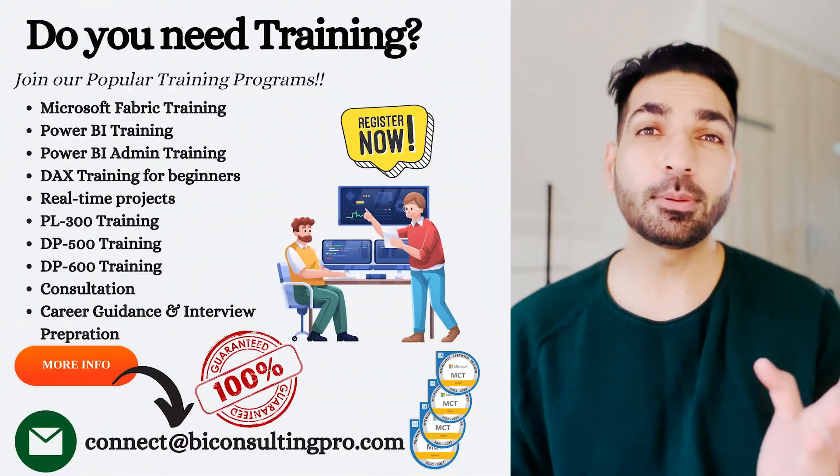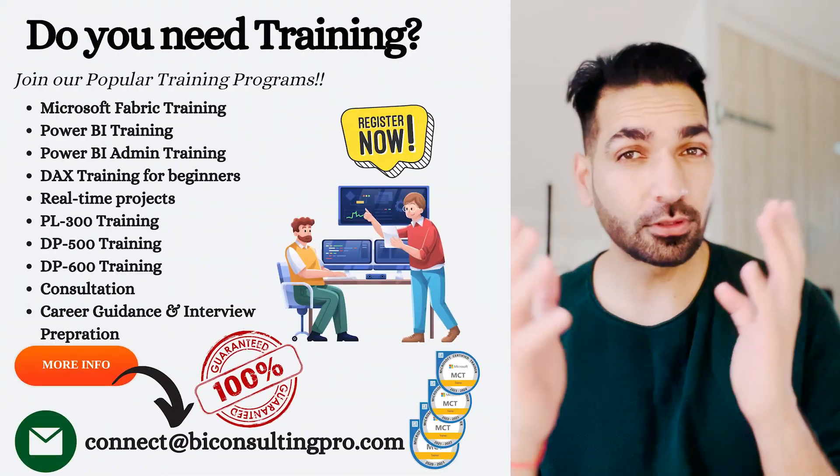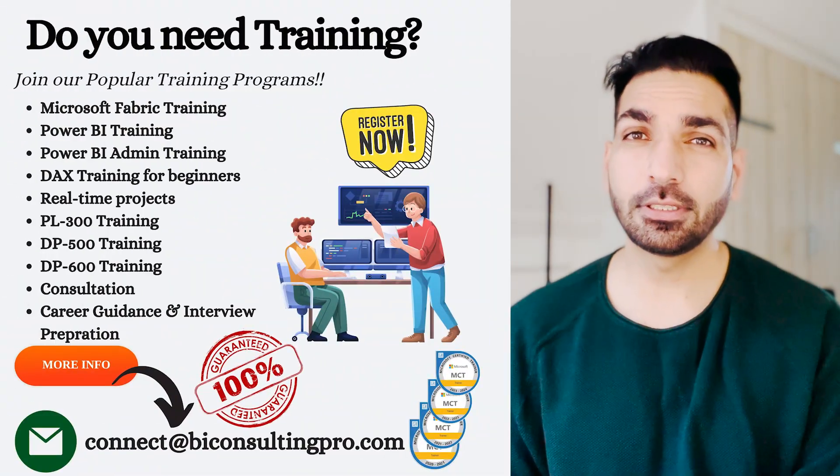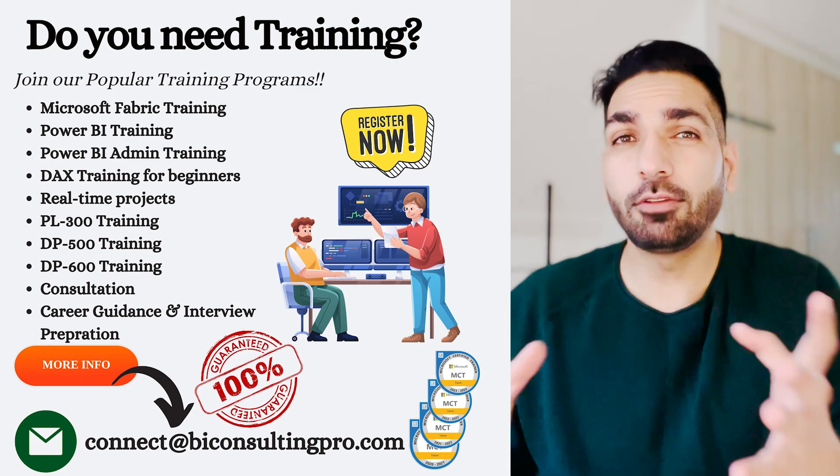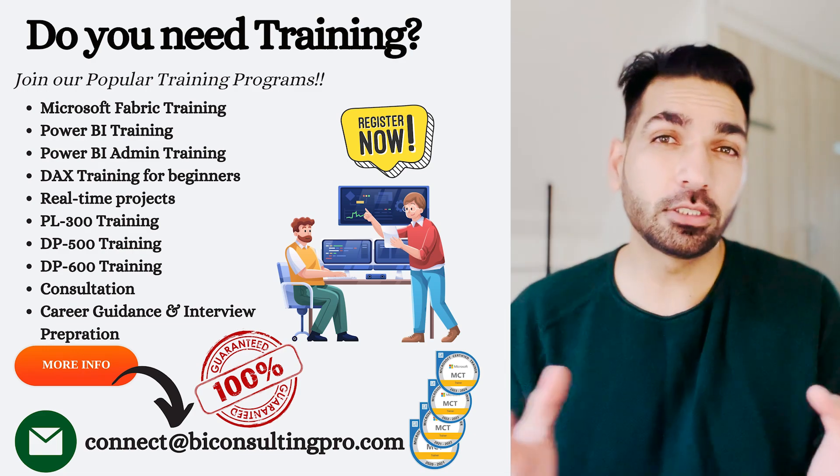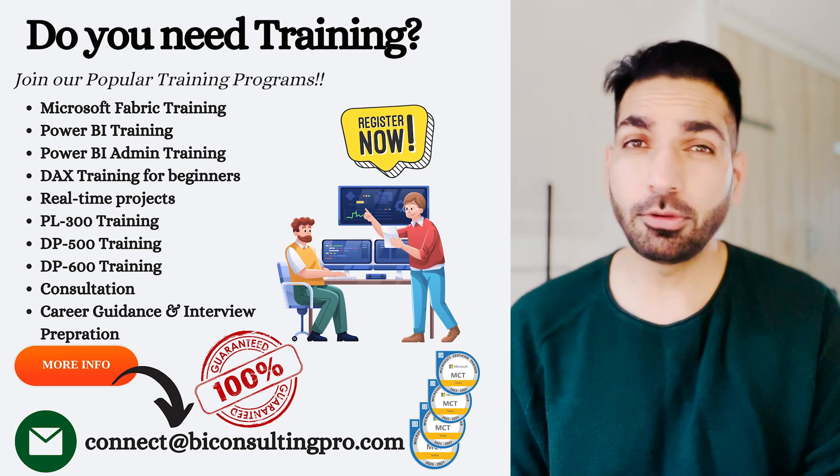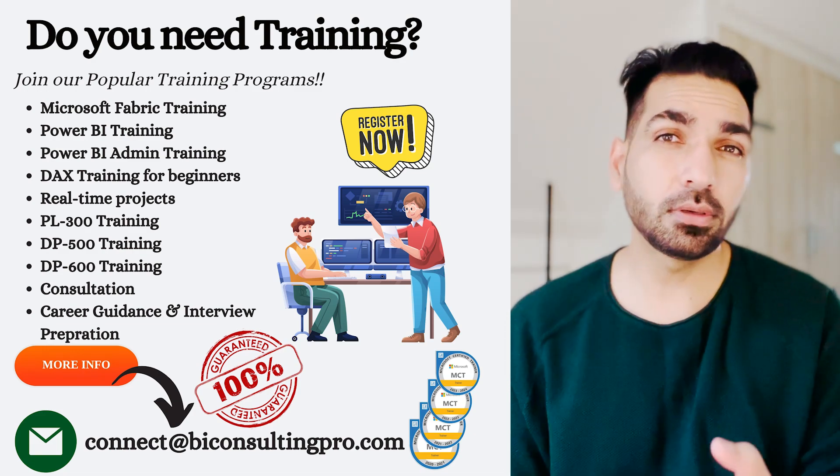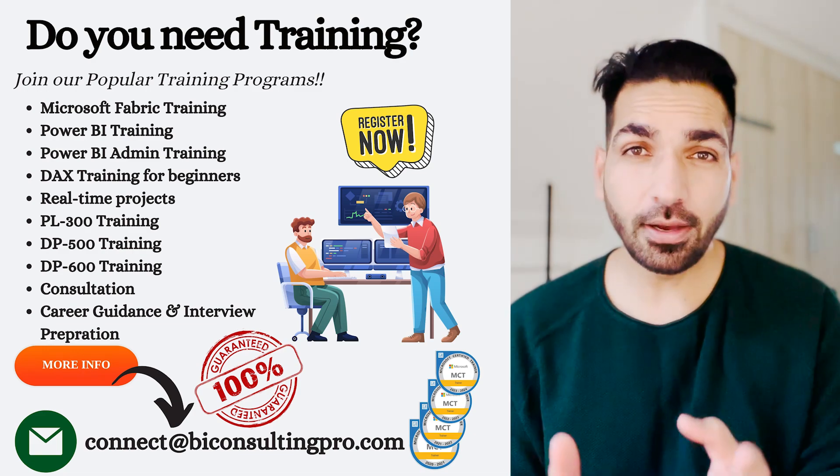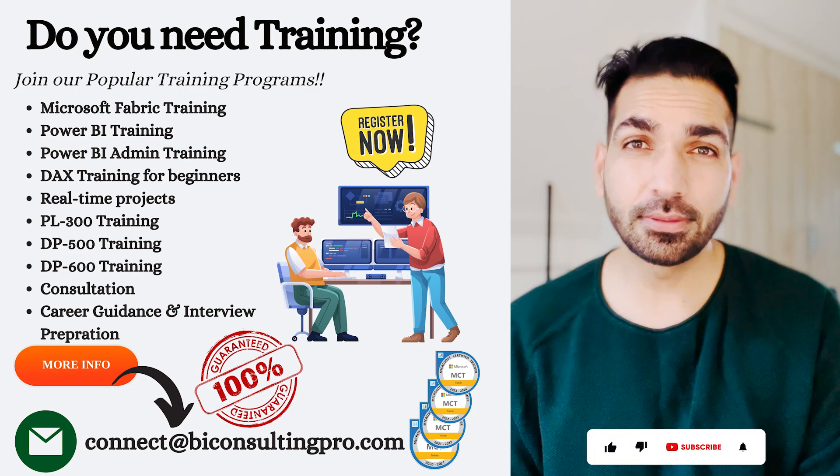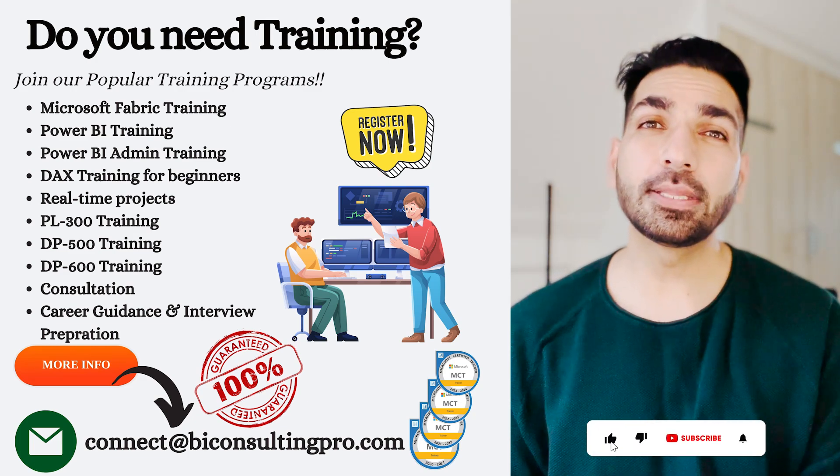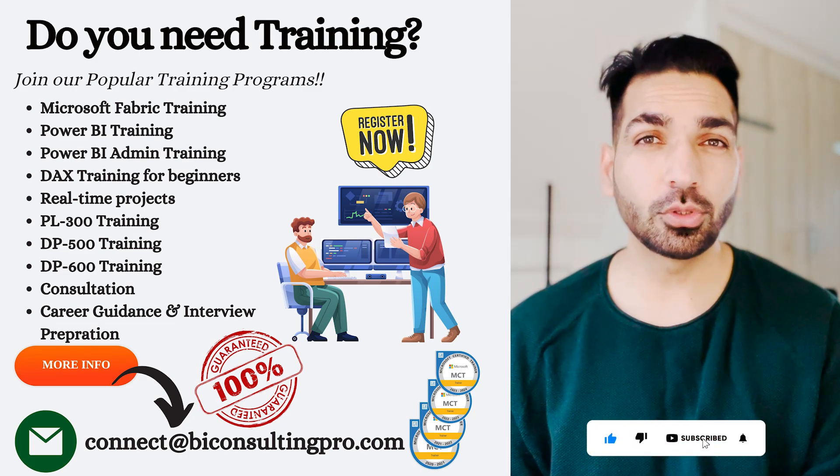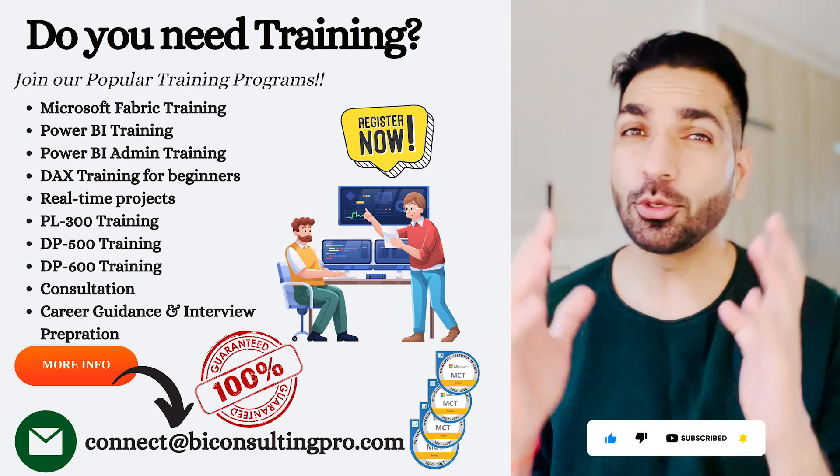If you are looking for any of the Microsoft Power BI, Microsoft Fabric training programs, please do connect with us. Also, if you are looking for any of the certification training for DP-500, DP-600, or PL-300, you can again contact us.